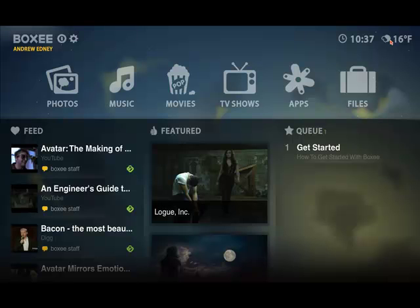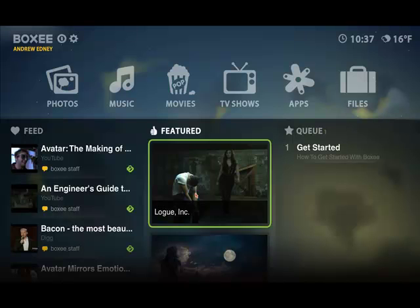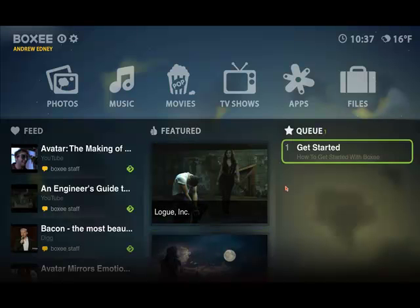Some people might want to or they could look out the window. Here you've got feeds which are sort of suggested for you. You've also got featured content and you've got a queue here that you can set up.